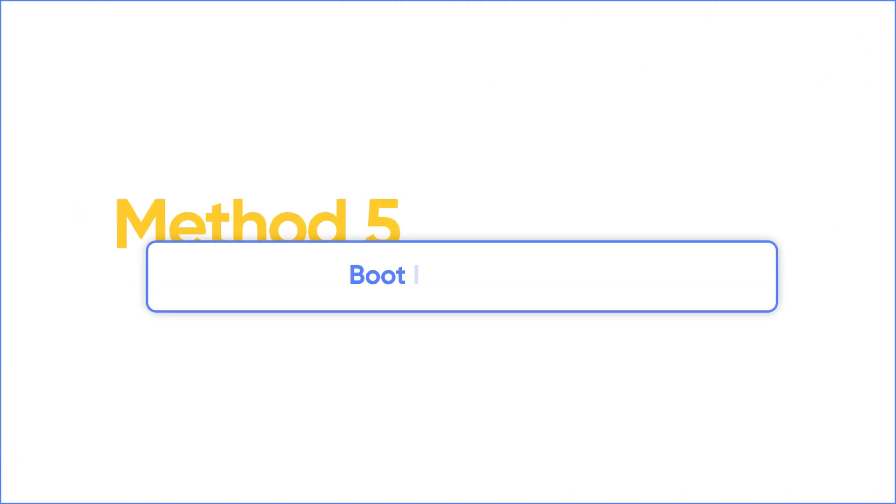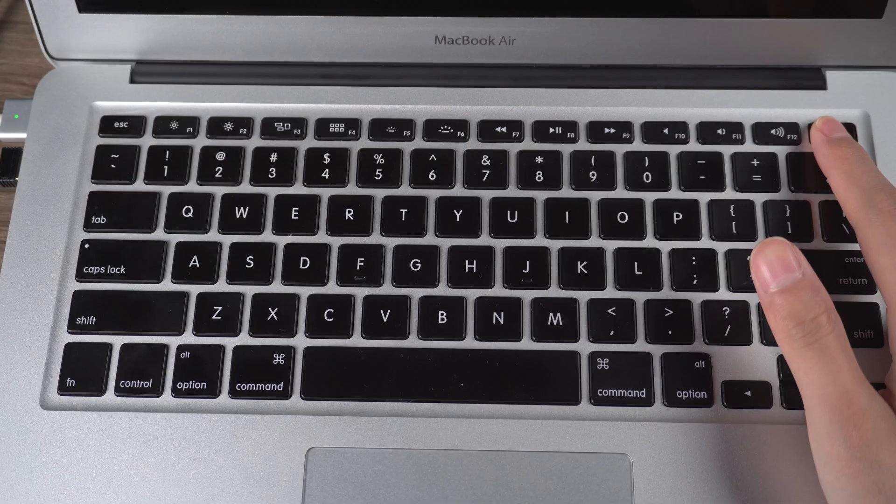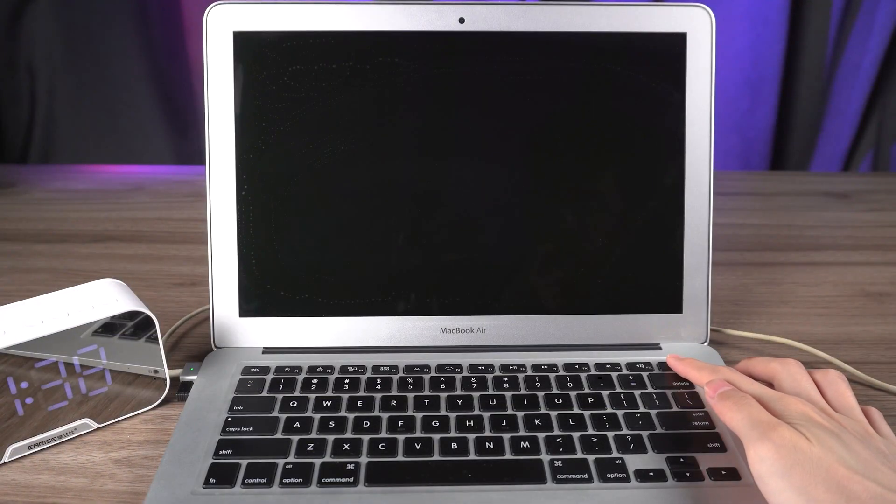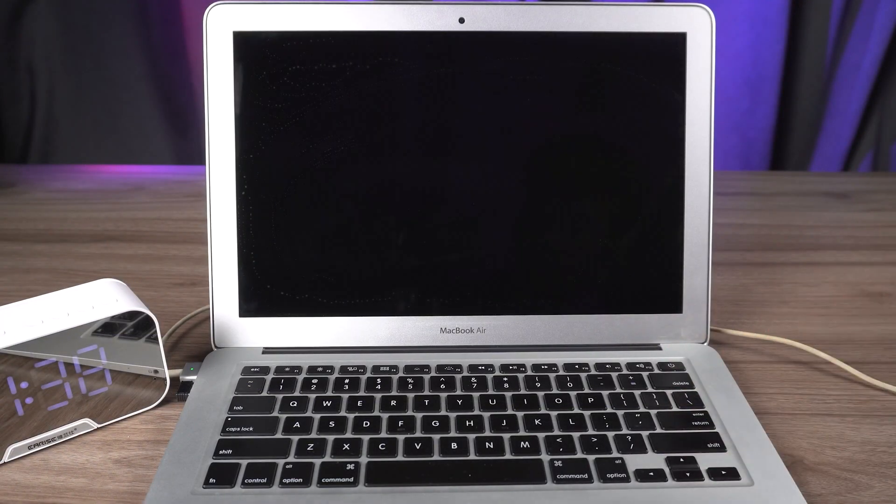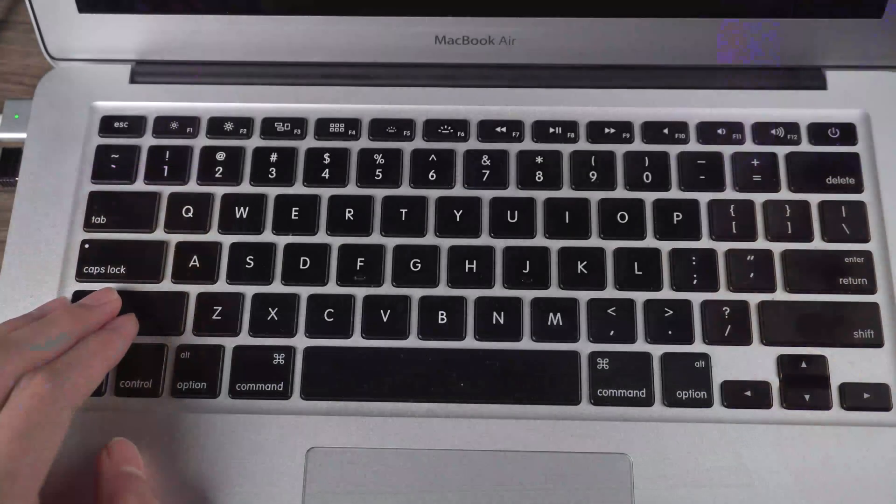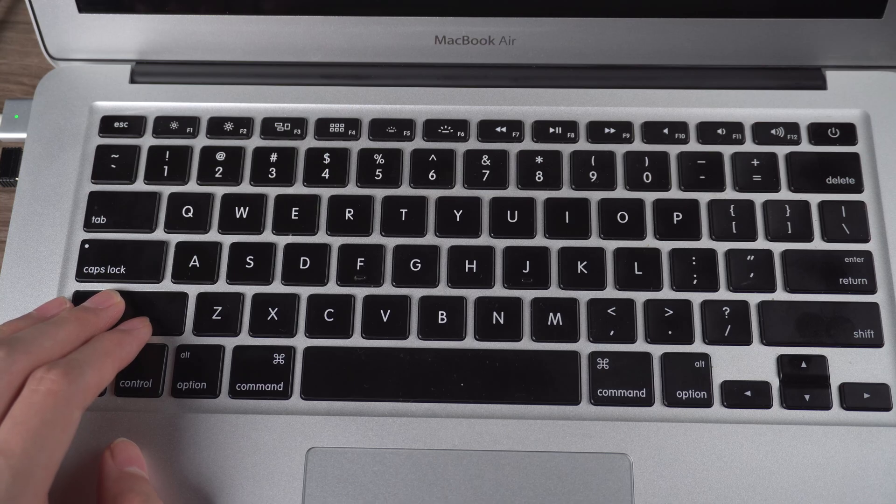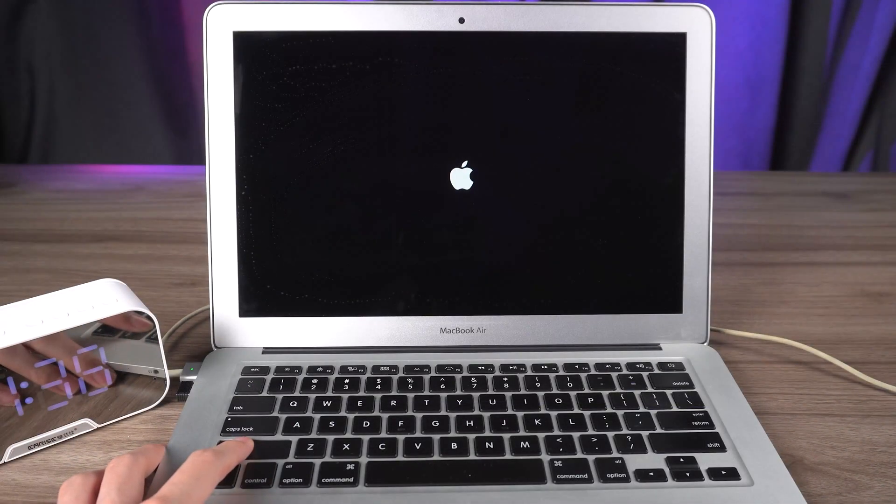The next method is to boot your MacBook in safe mode. Turn on the MacBook Air. When it begins to boot, keep pressing shift key until you see the login screen.